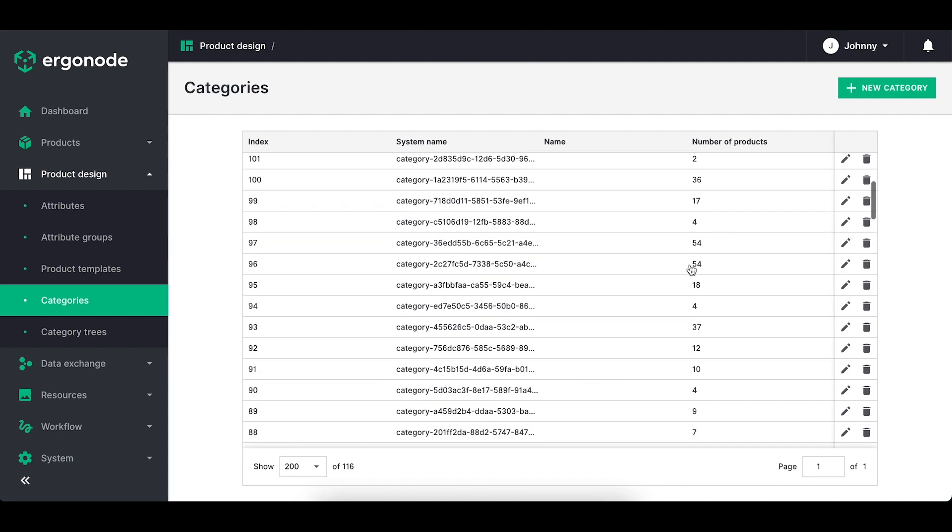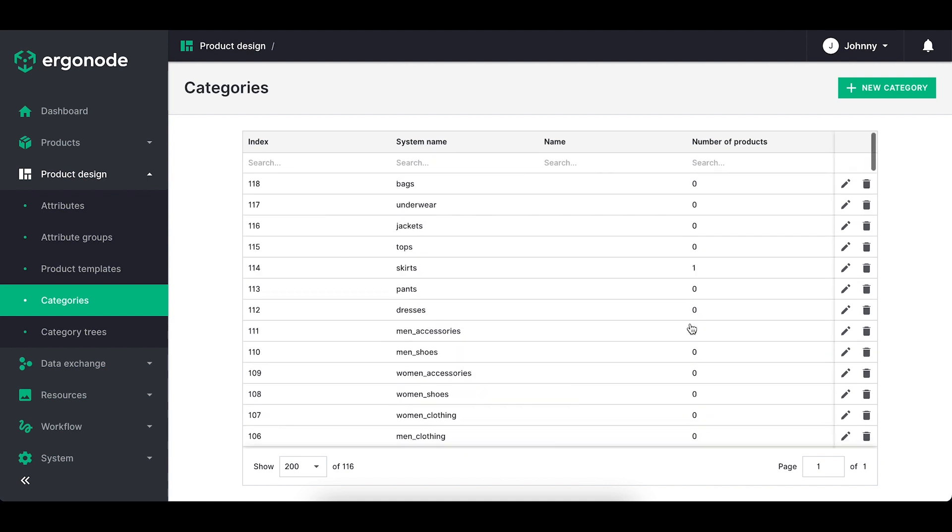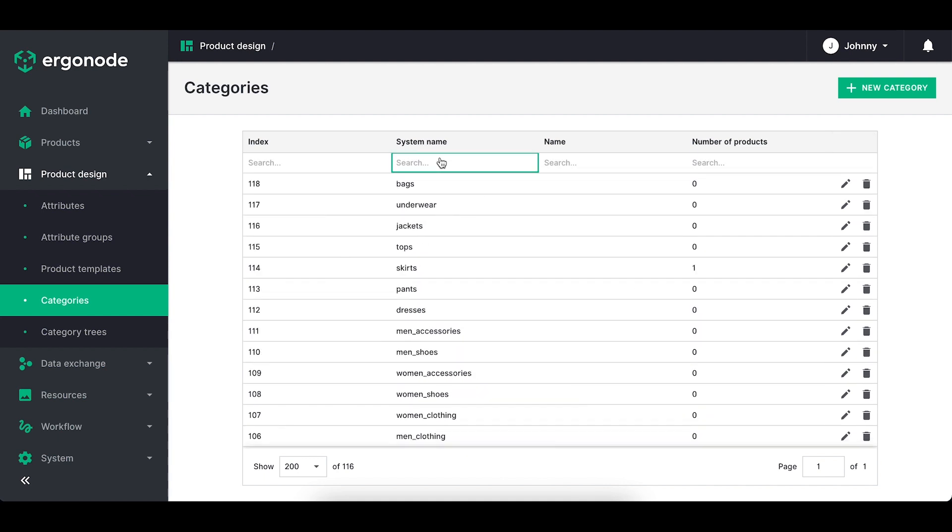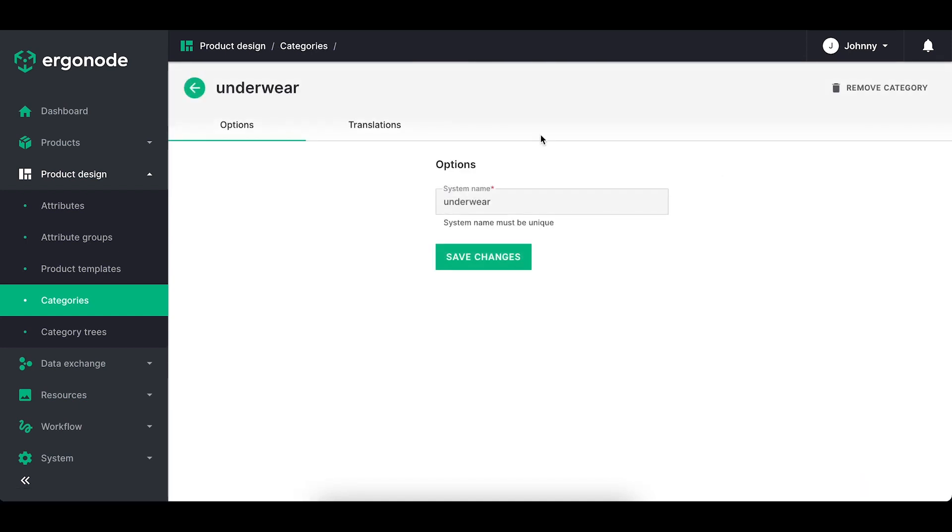You have basic searches within each column that you can use. Each category you can remove or edit. By editing I mean adding the translation to the specific category.